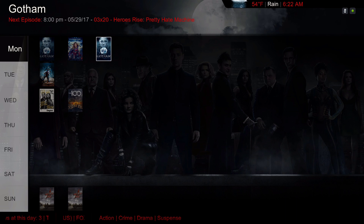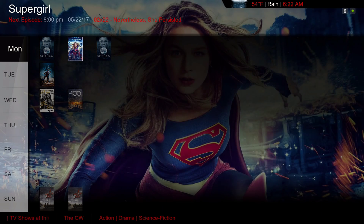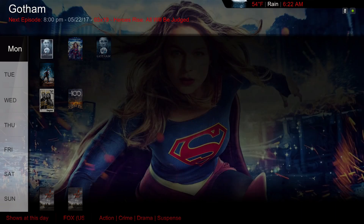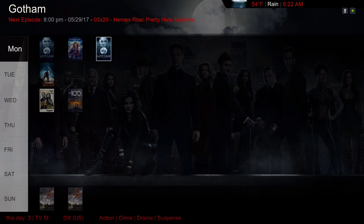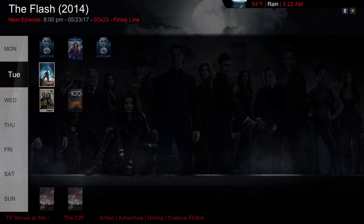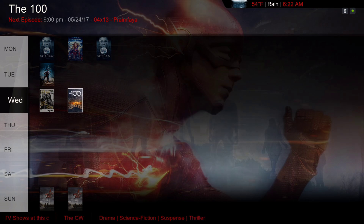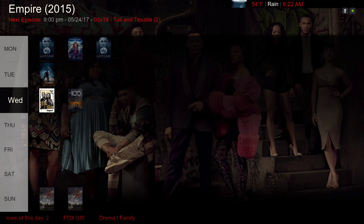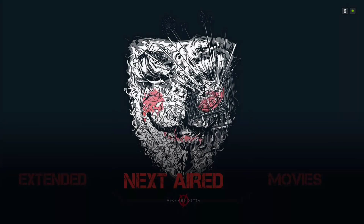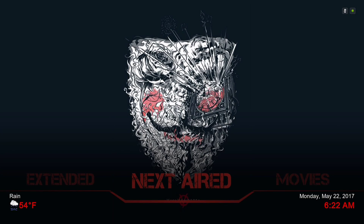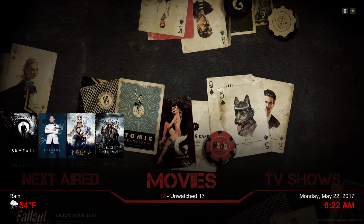Gotham here is on the 29th, so these two are the 22nd and Gotham is on the 29th at 8. Next we have our movies library.